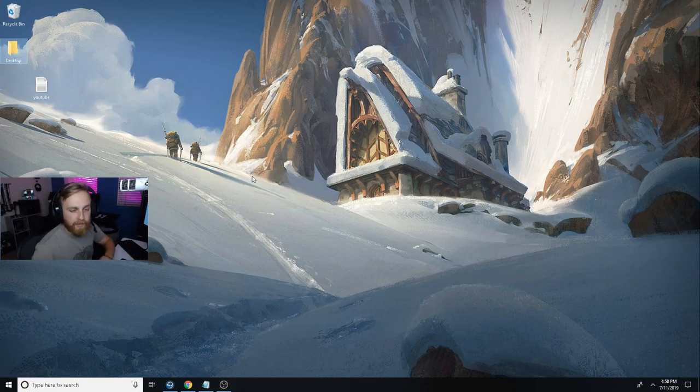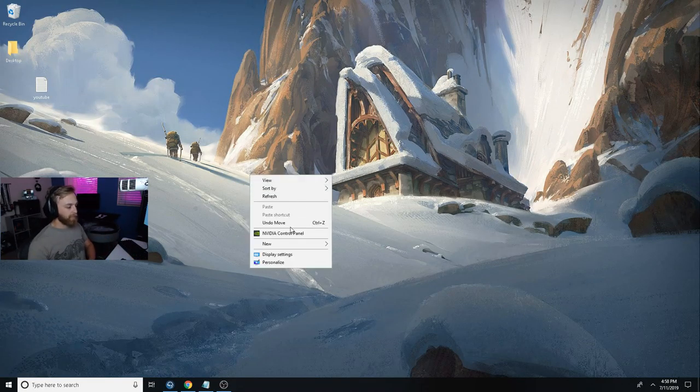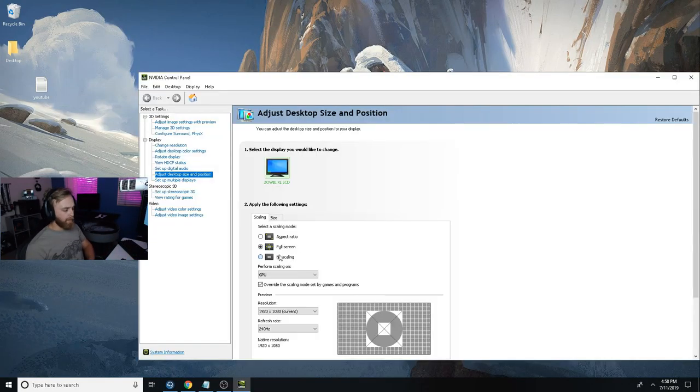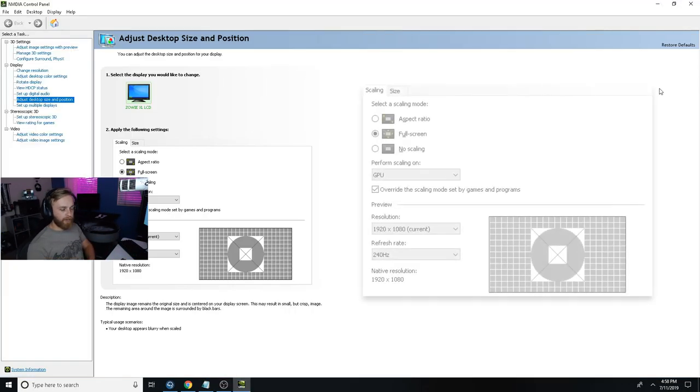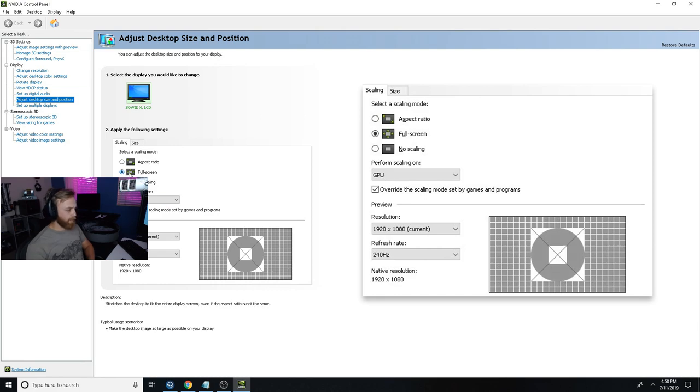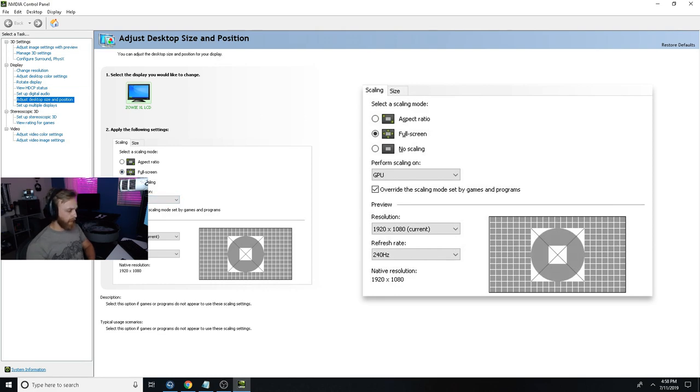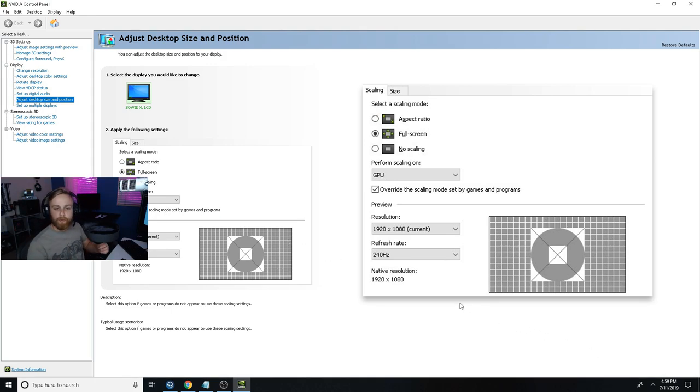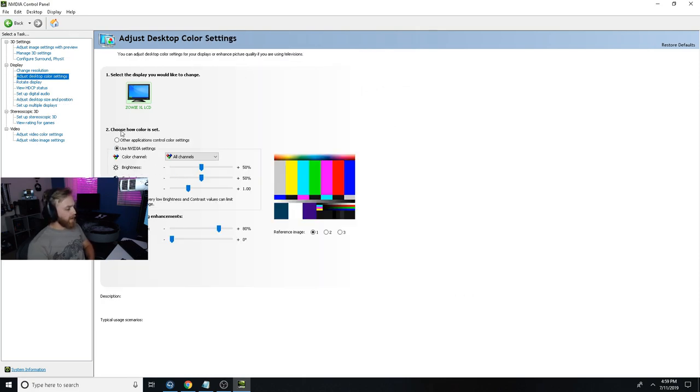For starters on desktop, in NVIDIA control panel, I play black bars in games. I have full screen, perform scaling on GPU, and then override scan loads set by games. That makes it so black bars is full screen rather than black bars when you do a 4:3 resolution in game.